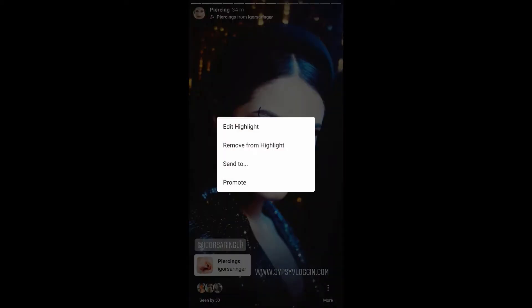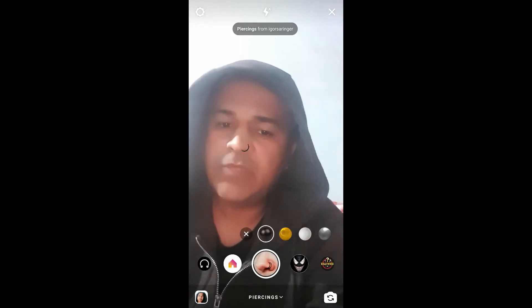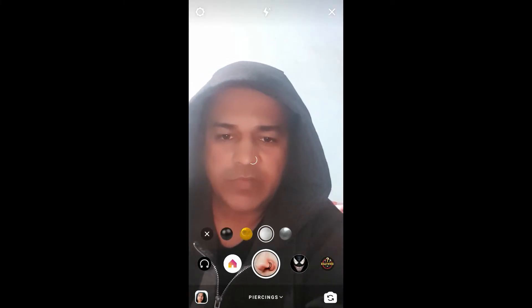If you want to use a filter, you can tap on the name and you will see a popup. From here you can save it to your camera and you can try it. Let's try it — this is the filter, you can check the colors.